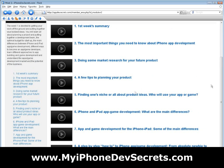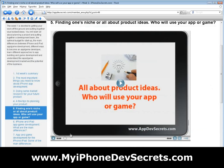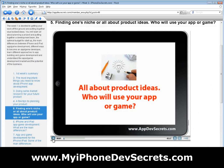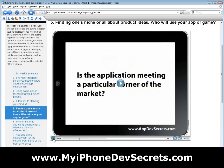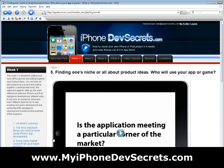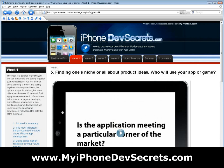You'll learn the main differences between iPhone, iPad, and app game development, different ways to become an app game developer, different approaches to app building and game development, and understand the app and game development market as well as the potential of the business.